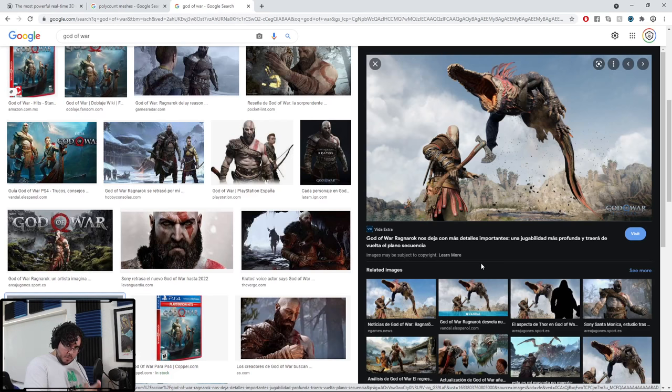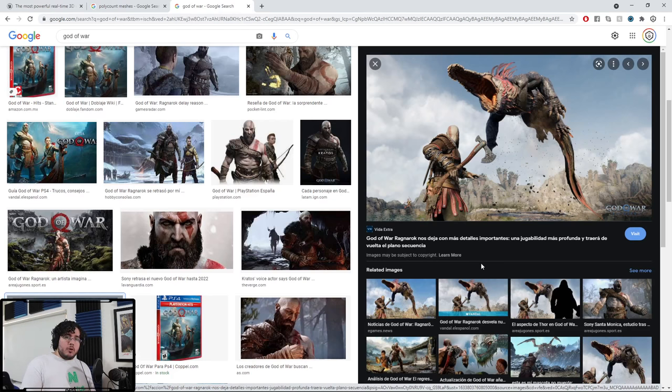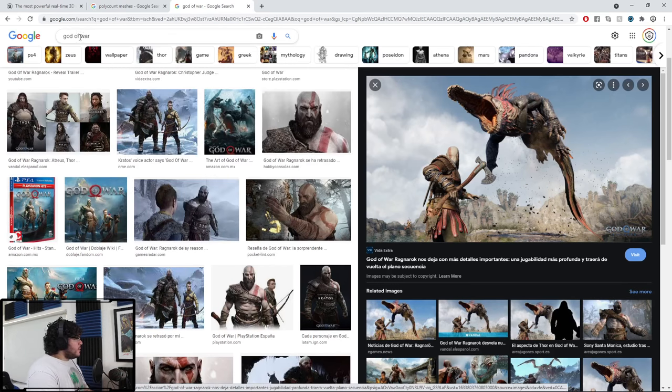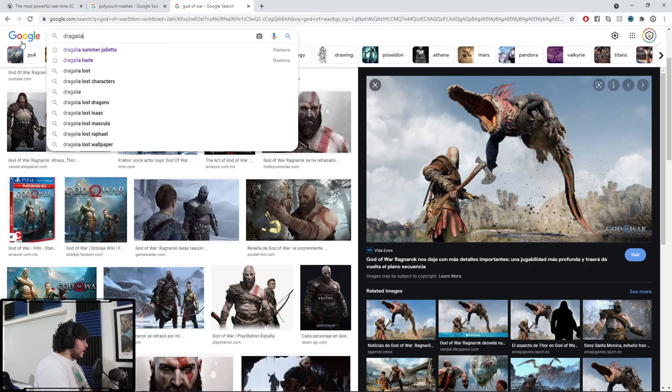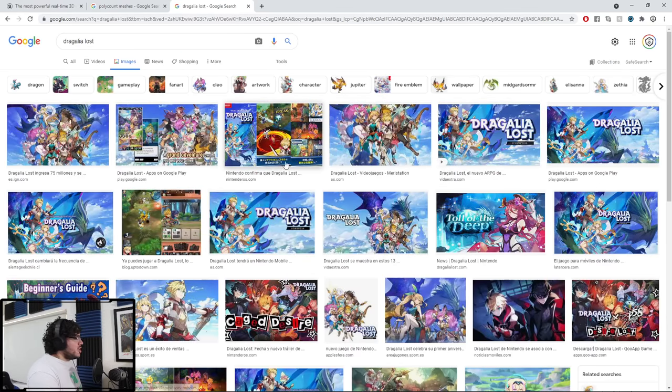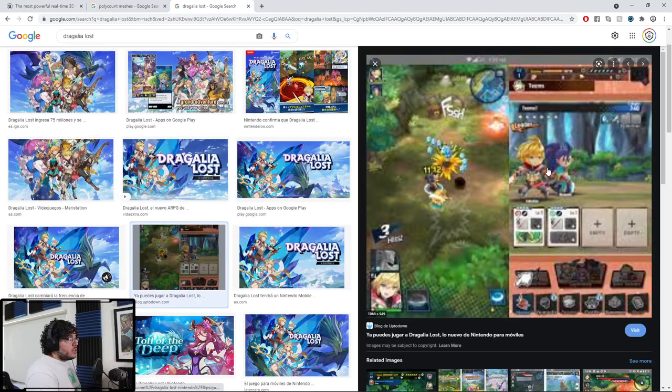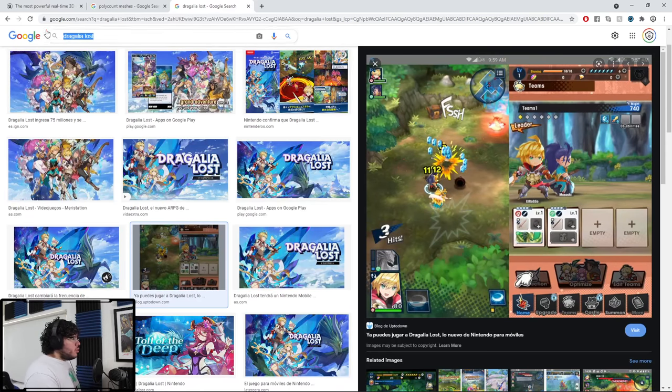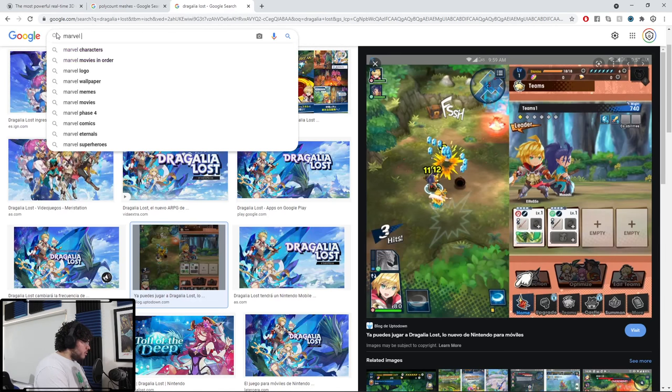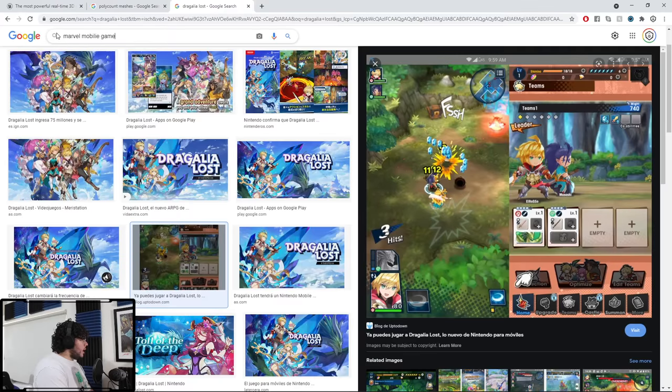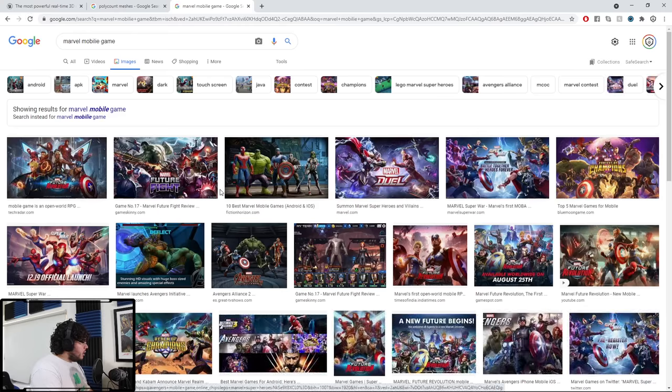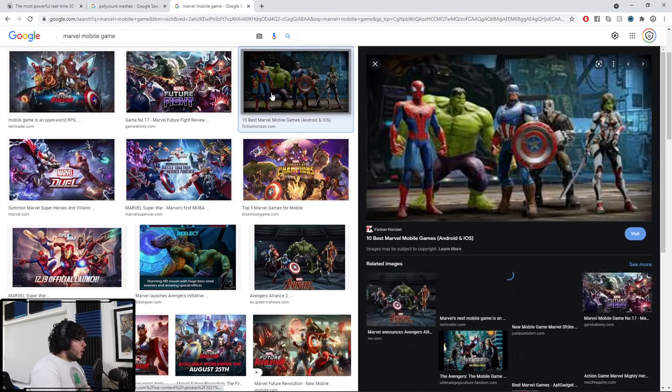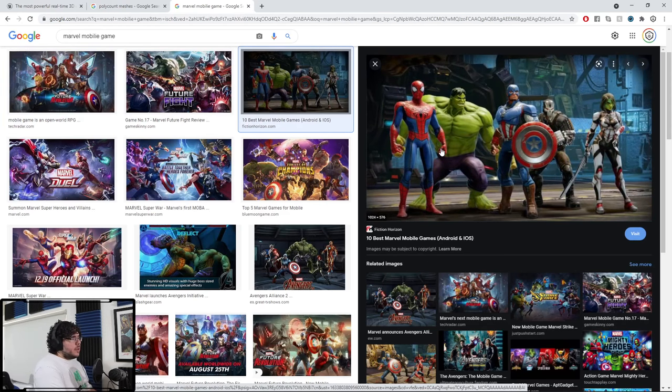You also need to take into consideration what platform you're developing for. It's not the same to do a game for a phone than to do a game for PS5. Right now I'm playing this game called Dragalia Lost by Nintendo and Cygames - it's a gacha game with these very cute chibi characters that are super low poly. If you see the models, they're probably close to Super Mario 64. But I've seen games like Marvel Future Revolution and the assets there are probably like 10k, 15k triangles.